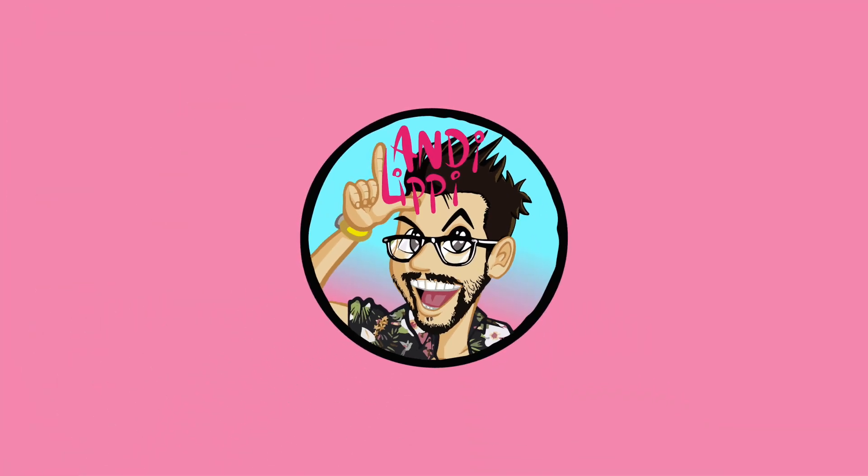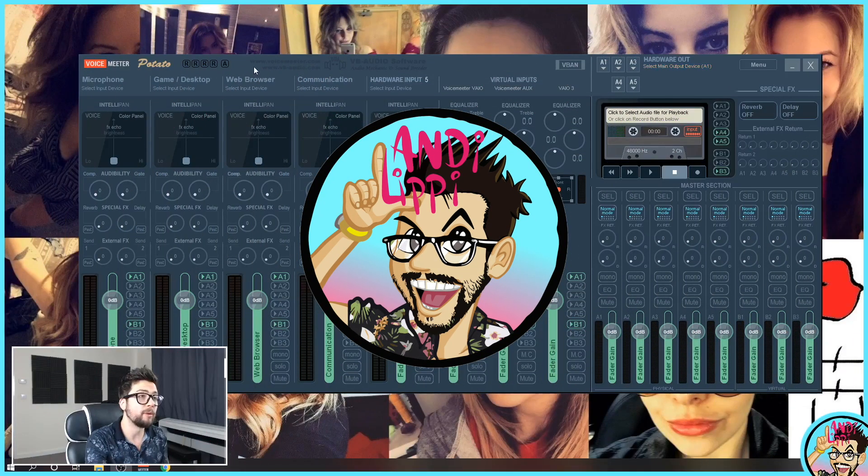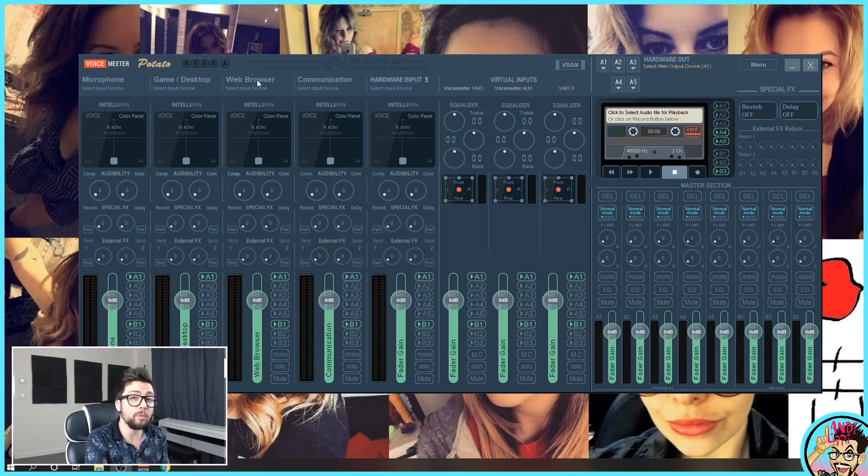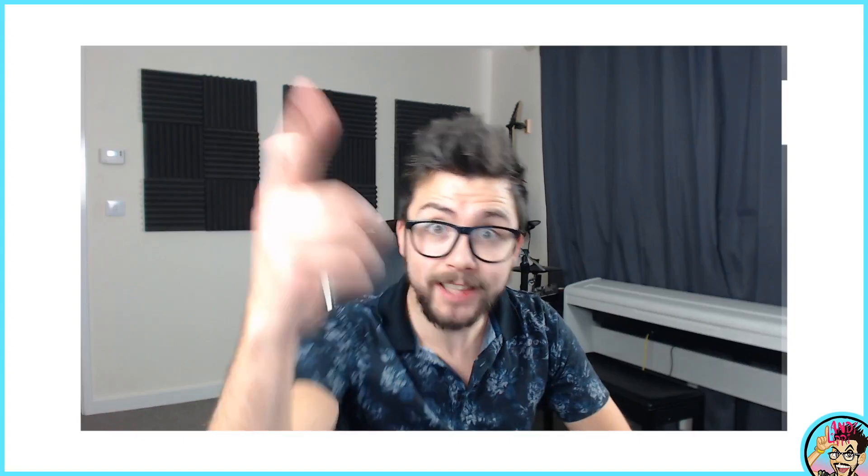On today's tutorial, we learn how to set up Voicemeeter to have ultimate control over your audio. Let's take a look!